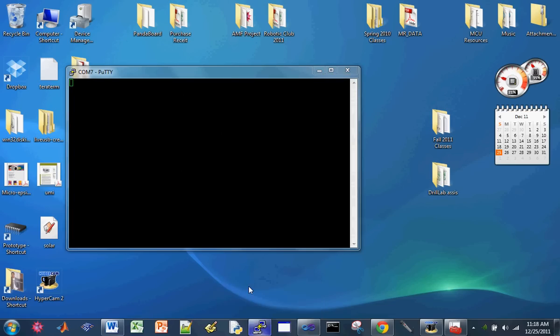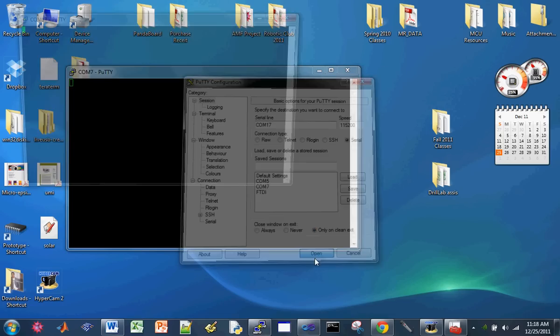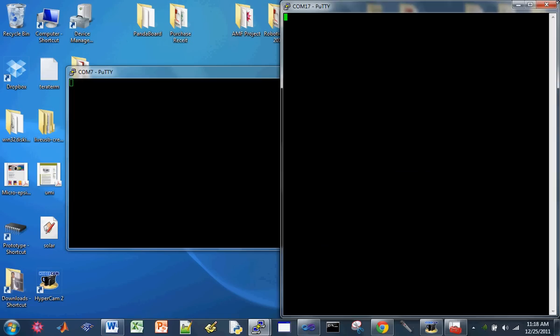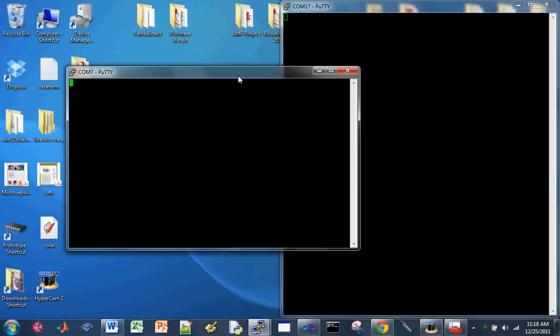Okay, let's try this again. Oh, 17, not 7. Alright, there you go.